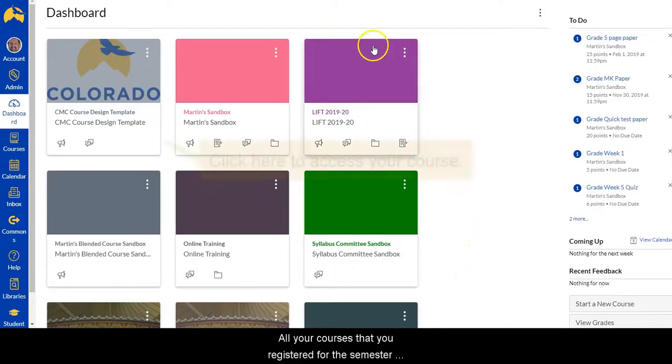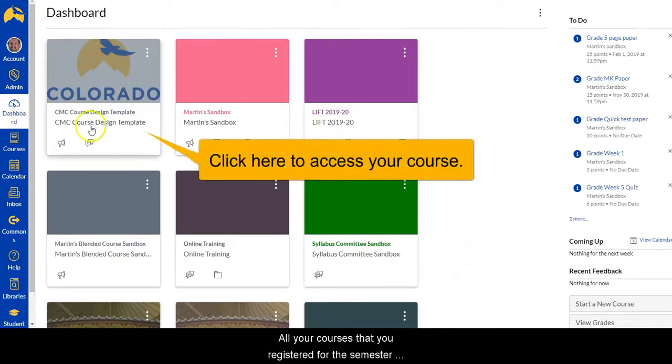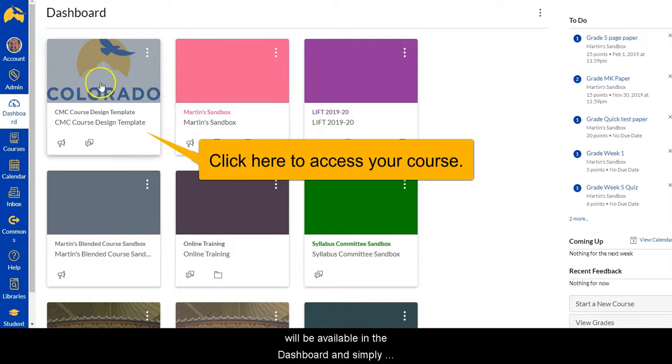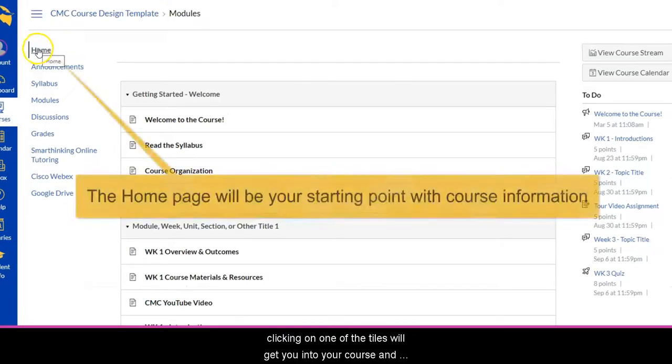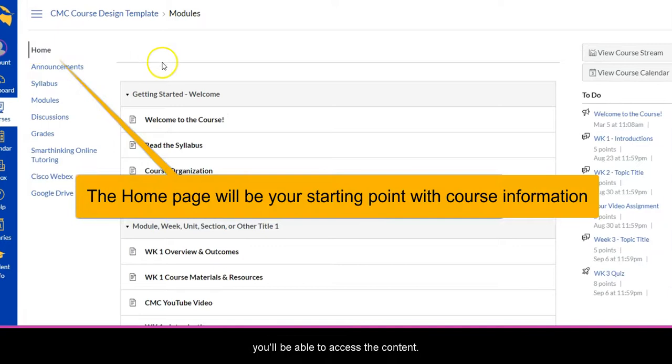All your courses that you've registered for for the semester will be available in the dashboard, and simply clicking on one of the tiles will get you into your course and you'll be able to access the content.